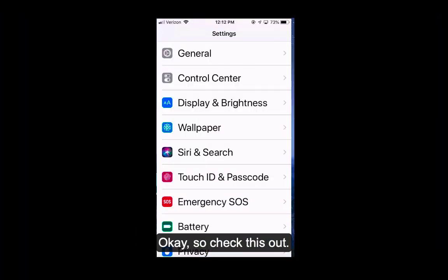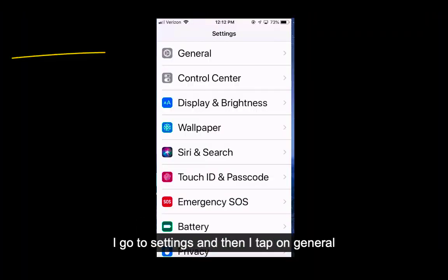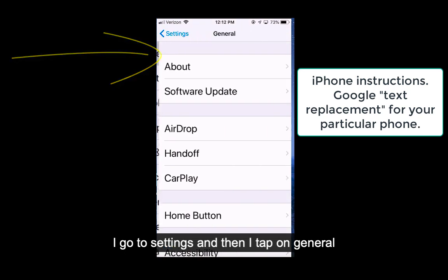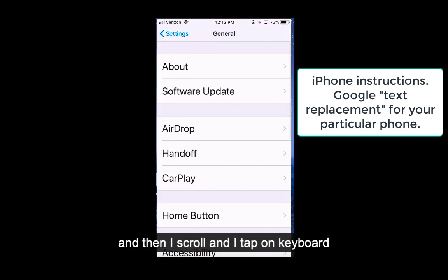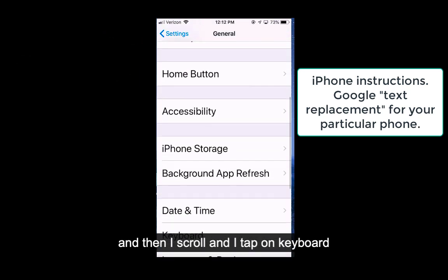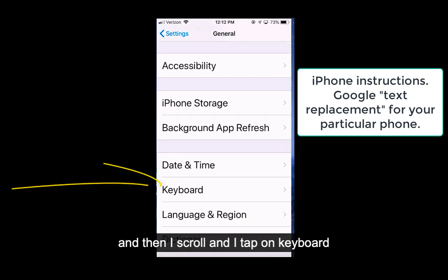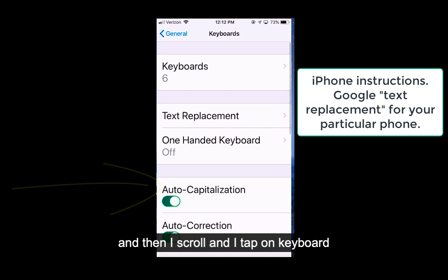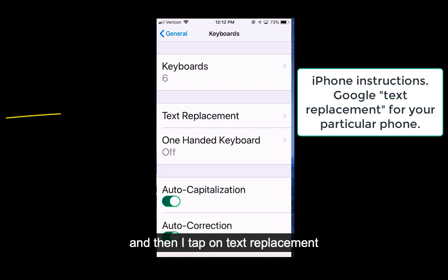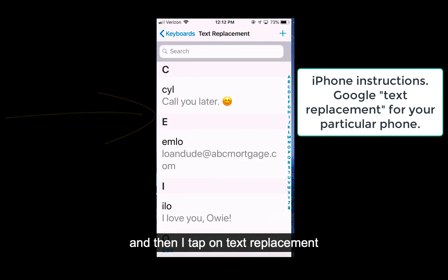Okay, so check this out. I go to Settings, then I tap on General, then I scroll and tap on Keyboard, and then I tap on Text Replacement.